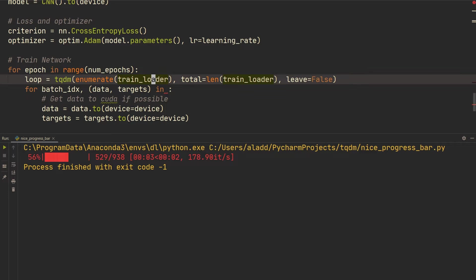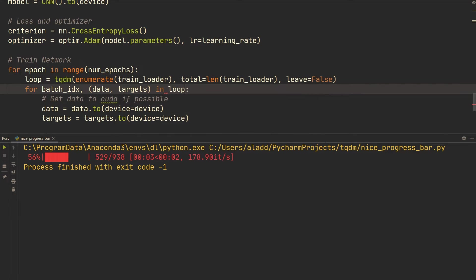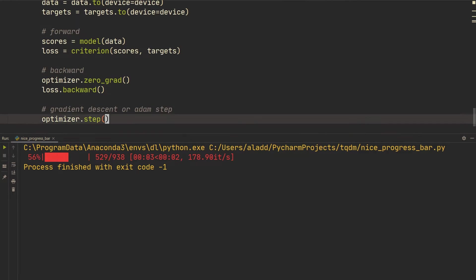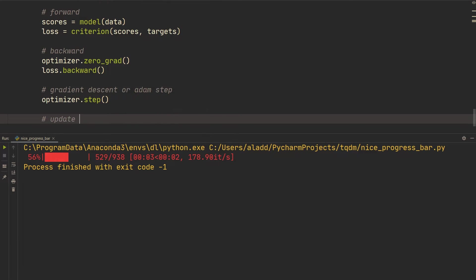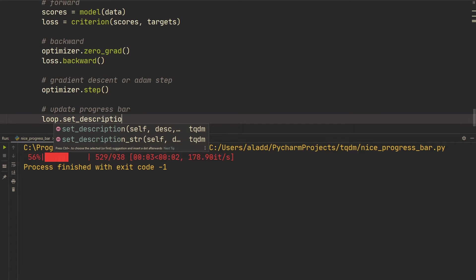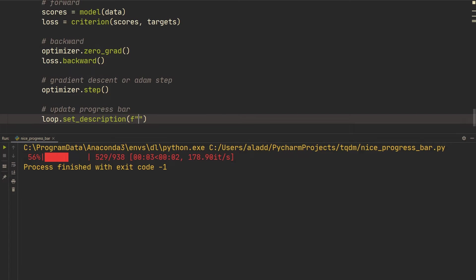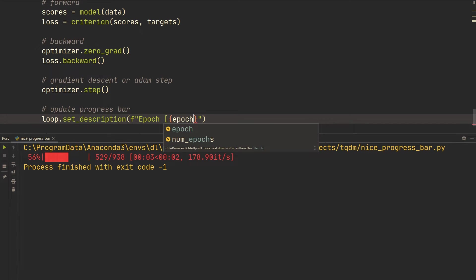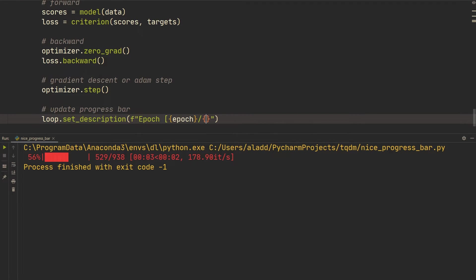Then in the for-loop we iterate over `loop` instead: `for batch_index, (data, targets) in loop`. At the bottom of the loop we update the progress bar by calling `loop.set_description(f'Epoch [{epoch}/{num_epochs}]')` to show the current epoch out of the total number of epochs.